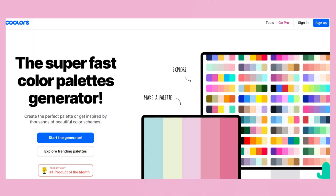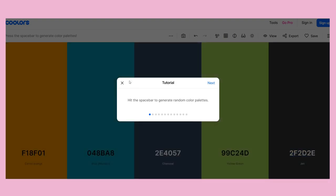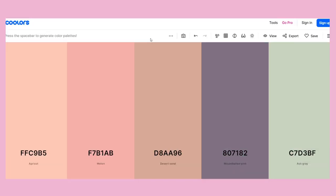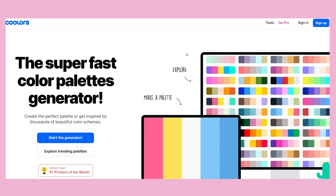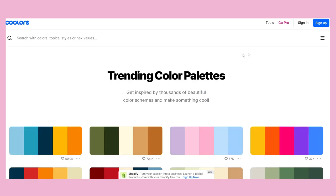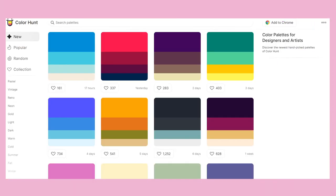If you're struggling picking the color palette for your illustrations or you just want to experiment or challenge yourself, you can use a website called Coolors. That website generates random color palettes, or there is also Color Hunt, which has a gallery of ready-to-go palettes.